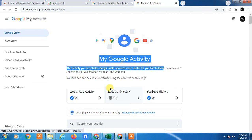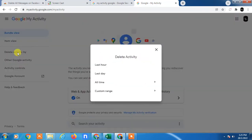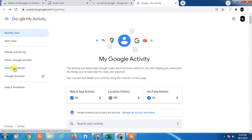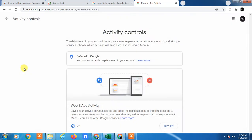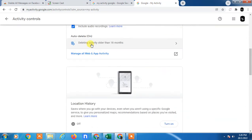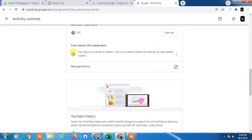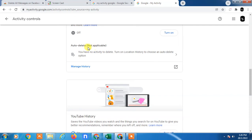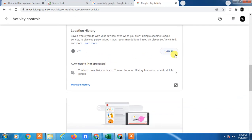So how you can set automatic deletion? Go to Delete Activities By, and here you can see go to the Activity Controls. Auto delete application turn off.